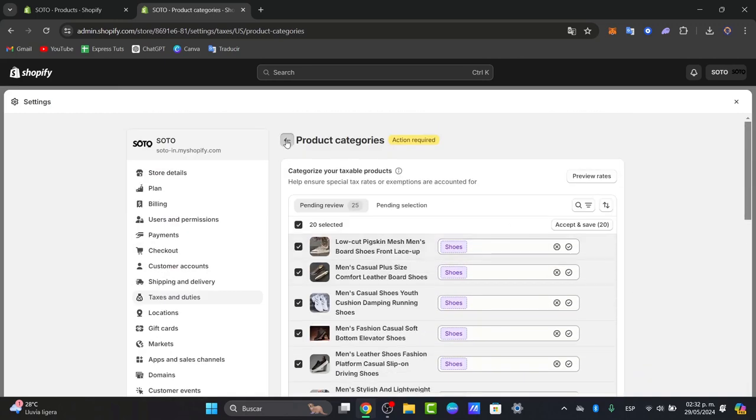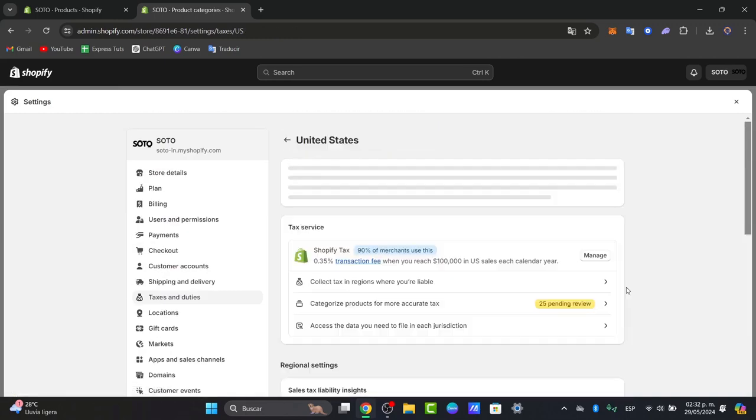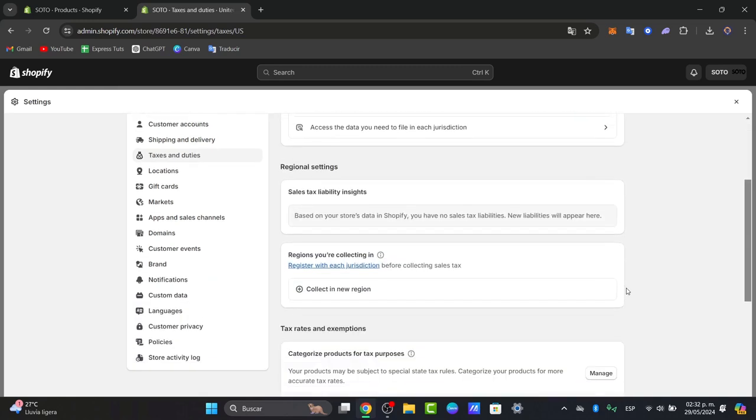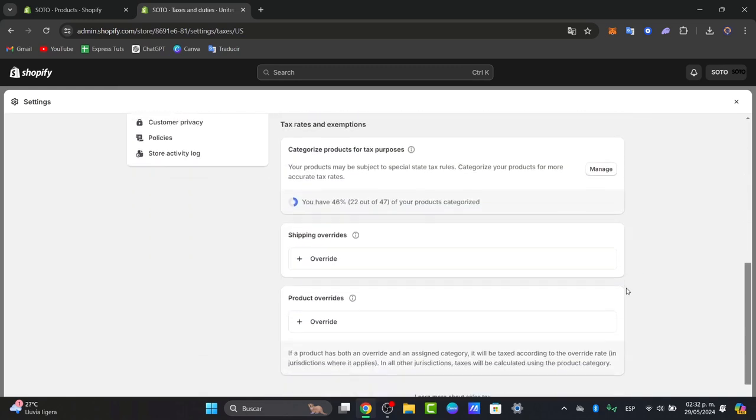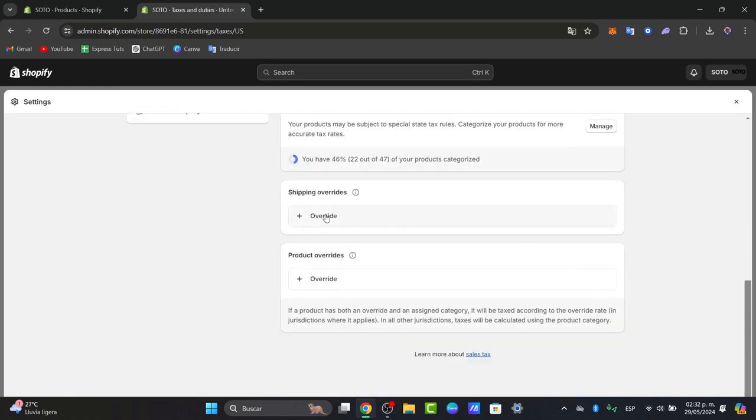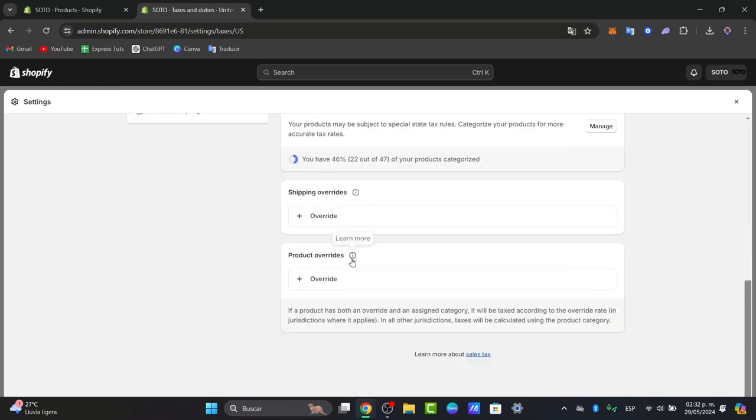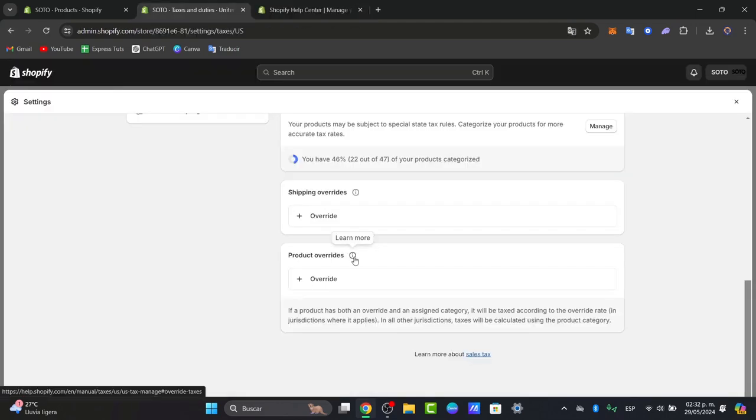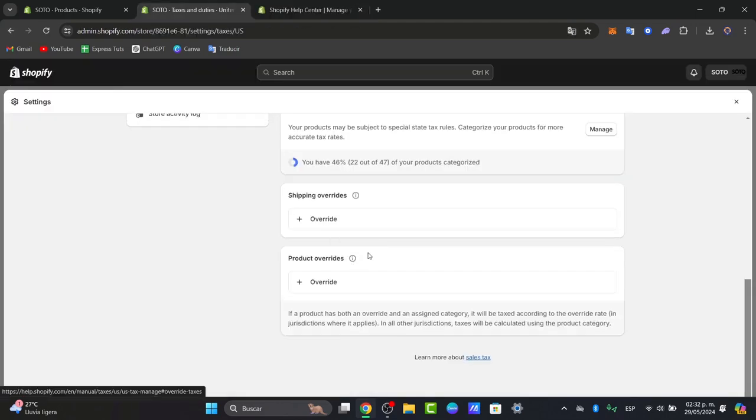So now let's go back and here I have more elements to edit, for example the shipping overrides, overrides, and the product overrides. You can learn more about the learn more information section.